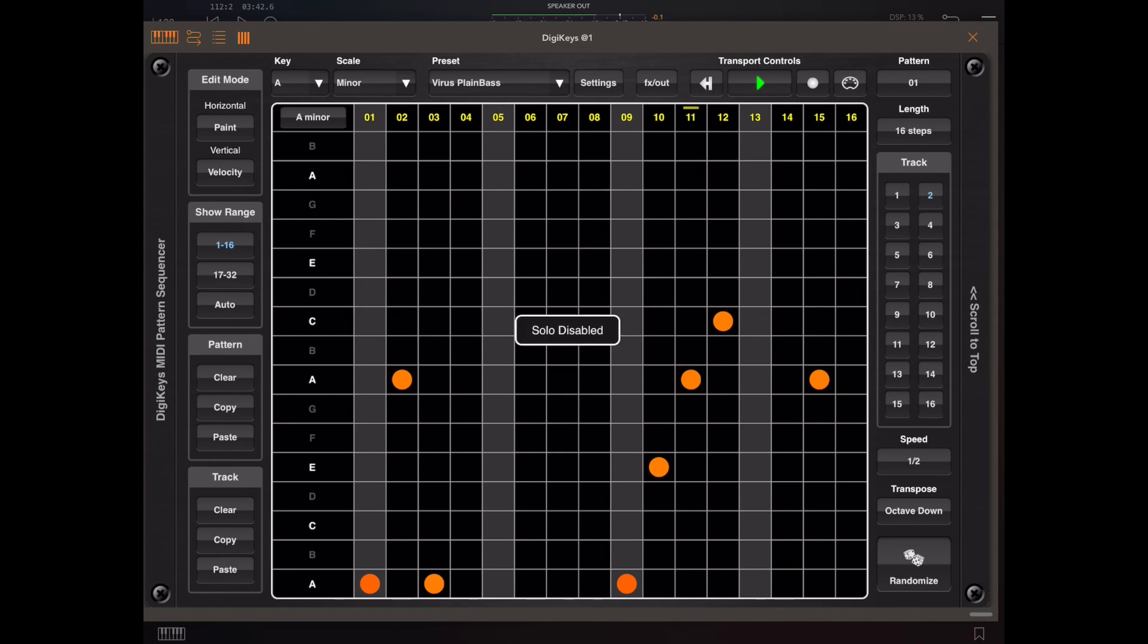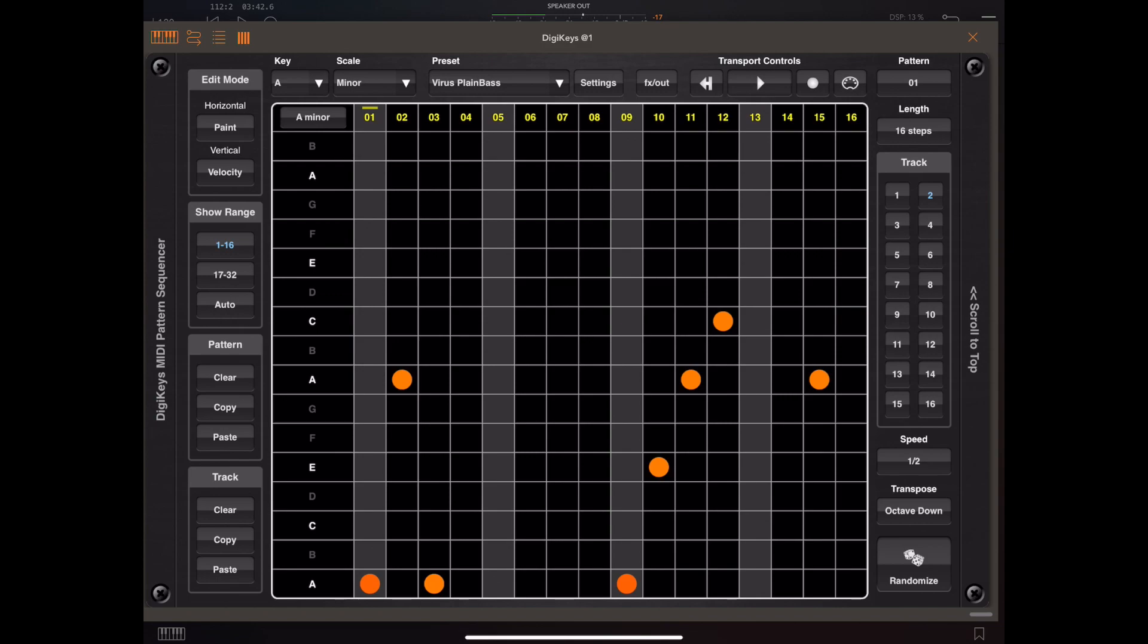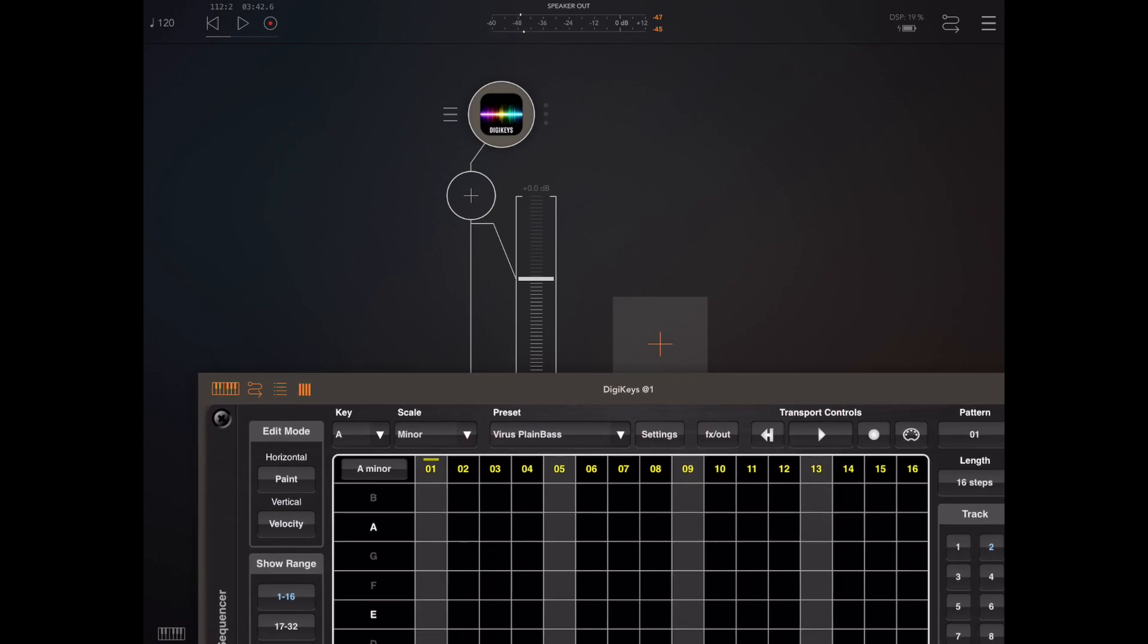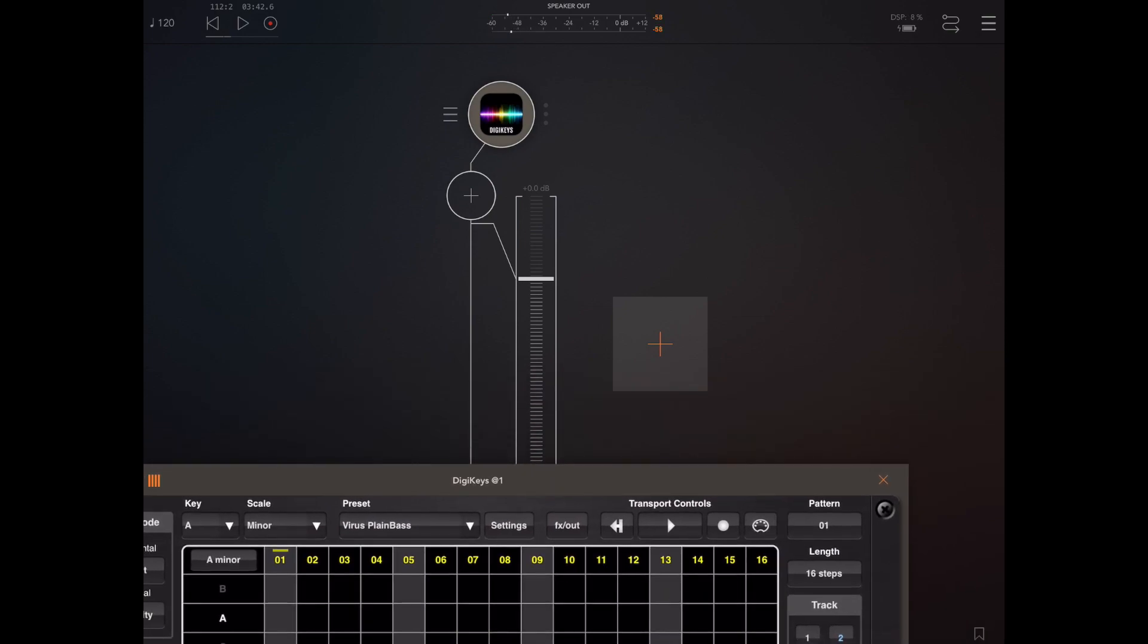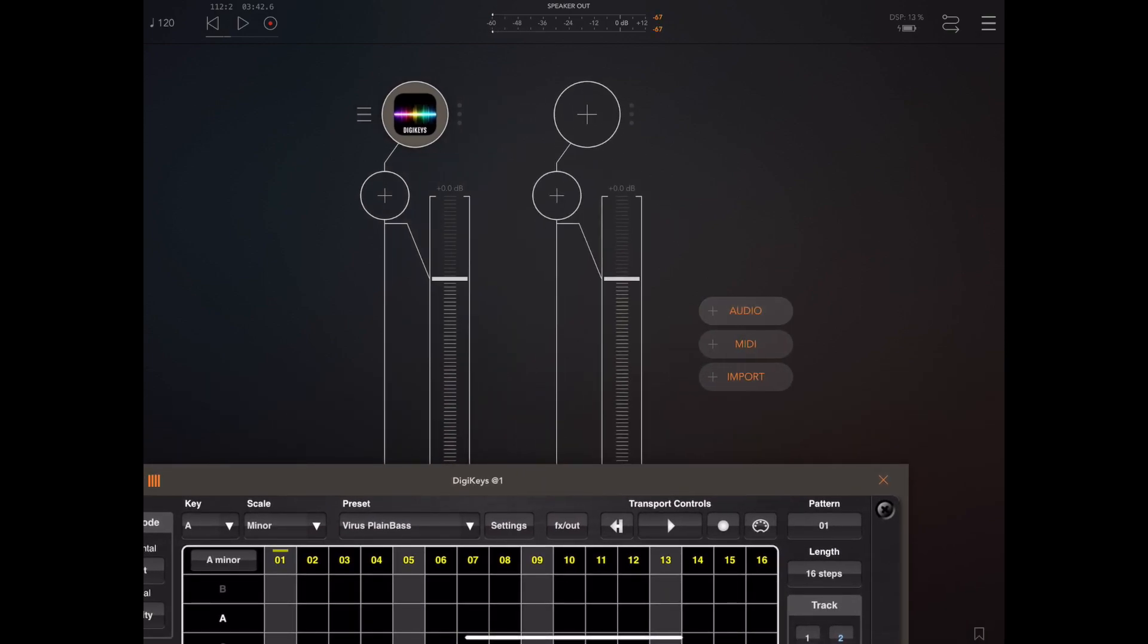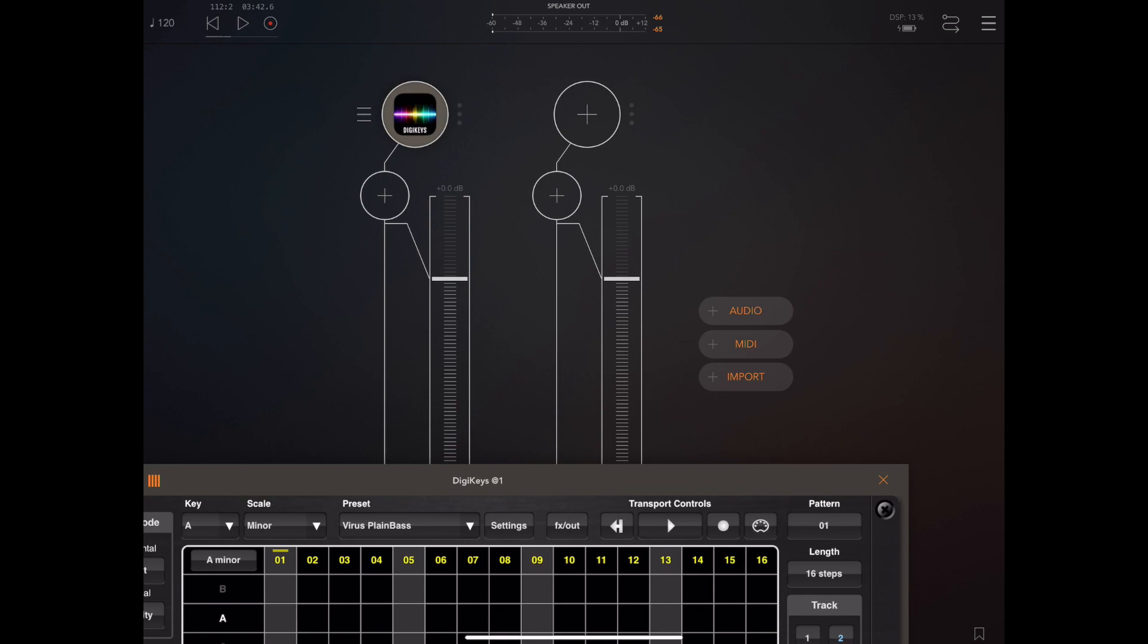So track 2 is currently mapped internally to a virus punch bass and we're going to remove this local sound source and enable MIDI on this channel and then load an instrument into AUM and map from DigiKeys to that instrument.